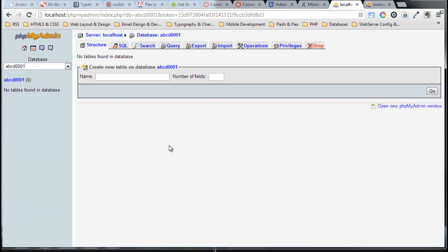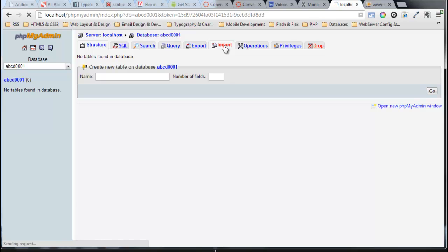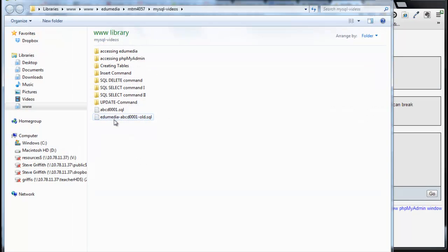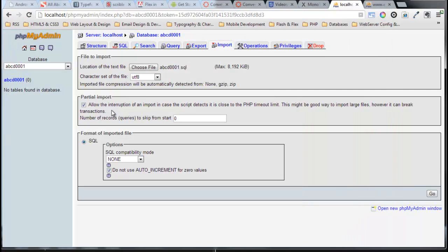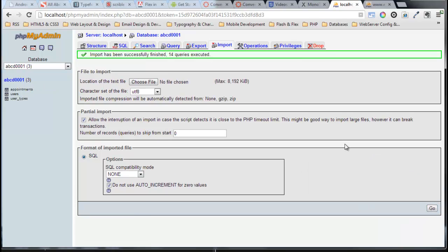Here we are. We have a database, we've got a user who can access this database, and now that we have the database we can import that data so we have a local copy. I'll click Import, choose the file - there's the ABCD file, ABCD0001.sql, that is our file. I'll click the Go button and there we are.